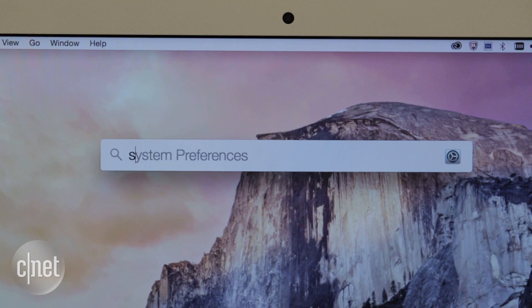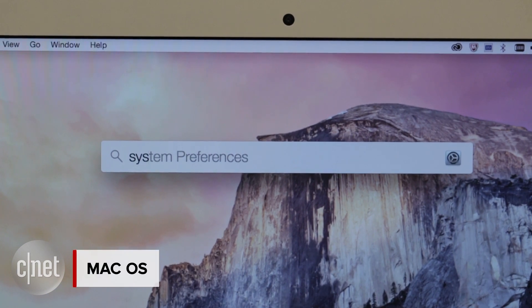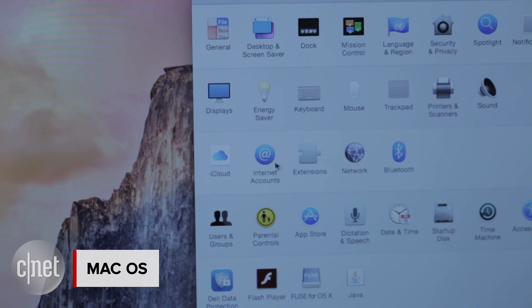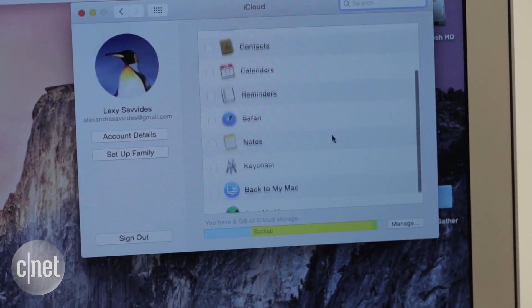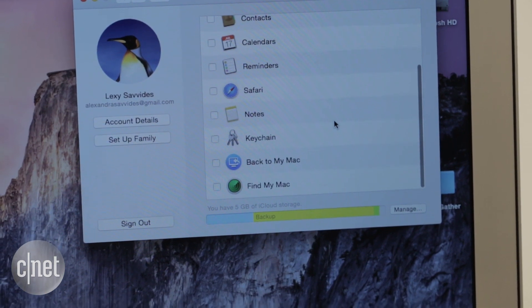For Mac, go to System Preferences and click on iCloud. Then scroll down the list and turn Find My Mac on.